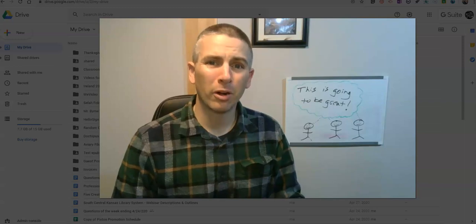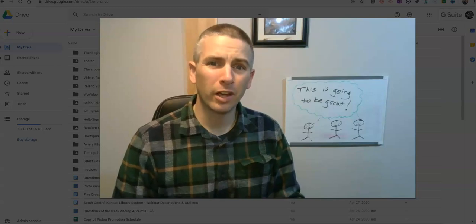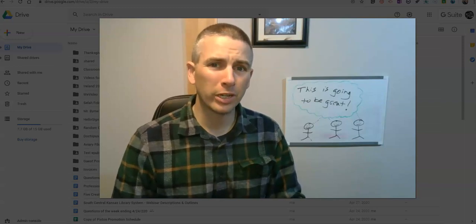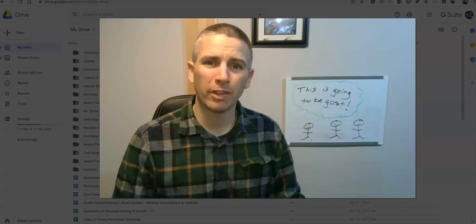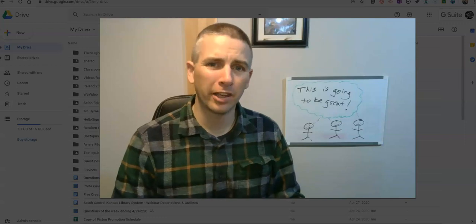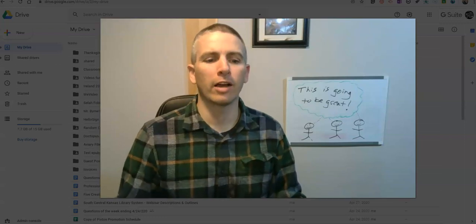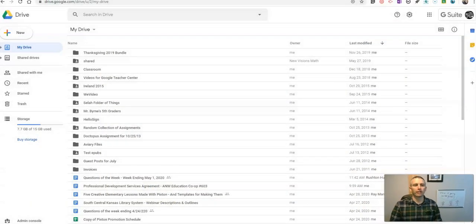Hi, I'm Richard Byrne. In this video, I'm going to show you how you can retrieve something that you've accidentally deleted in Google Drive. Let's take a look here.